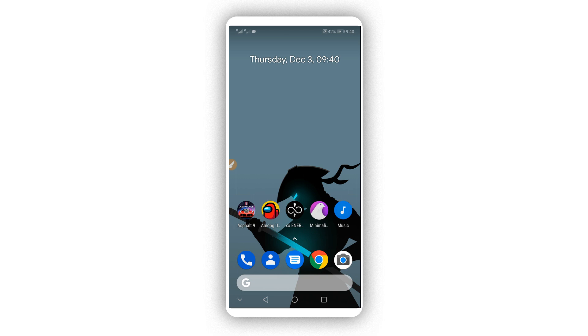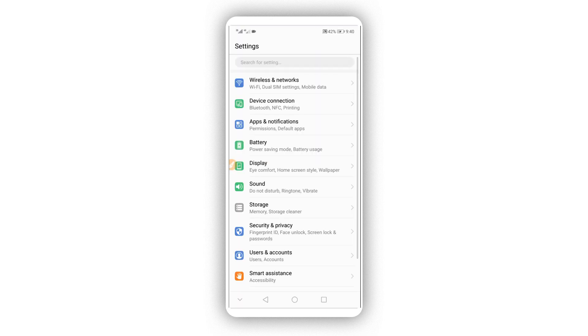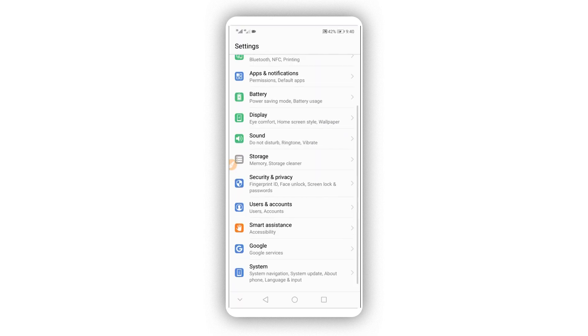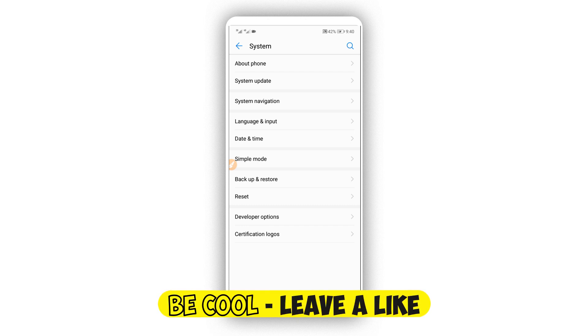First of all, we need to make some changes in the settings of your Android device. Scroll down to the last option — we need to activate the developer option. Scroll down to find 'About Phone' or 'About Device' or something like that.